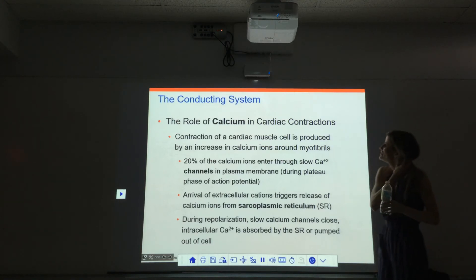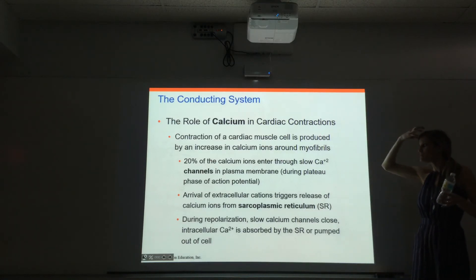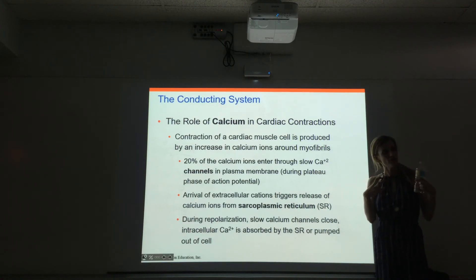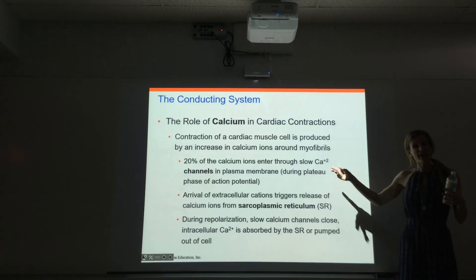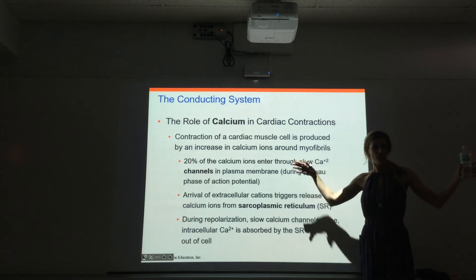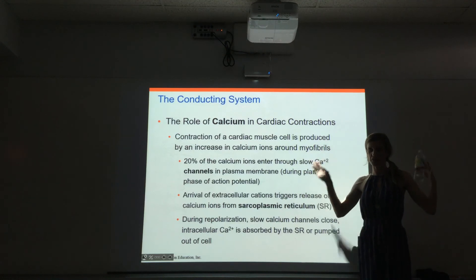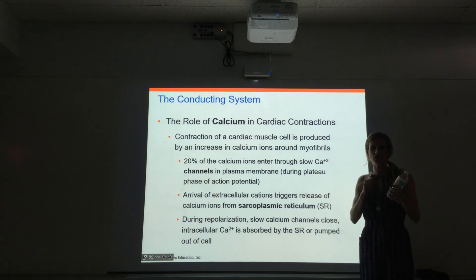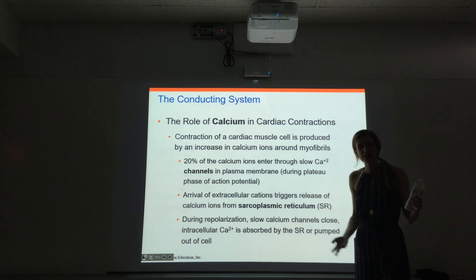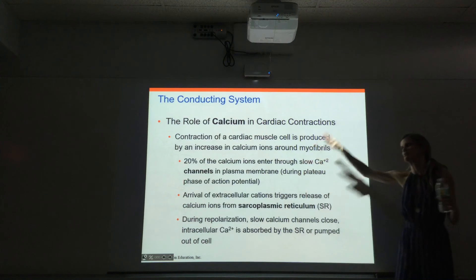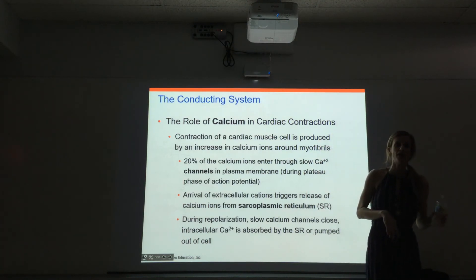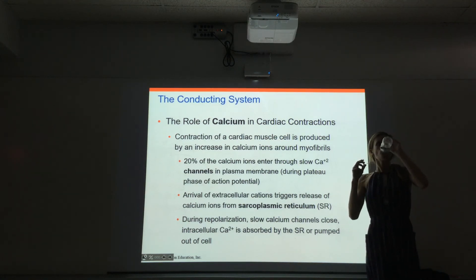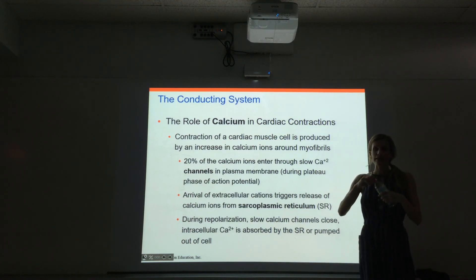Calcium does the same thing as in skeletal muscles. We need calcium to be increased around the actual myofibrils to allow the actin and myosin to interact. About 20% of the calcium is going to come through the calcium channels from outside the cell — from the extracellular space. The rest comes from the sarcoplasmic reticulum. When that action potential goes through the cell, the sarcoplasmic reticulum releases calcium. Just like in skeletal muscle, the calcium binds to troponin, removes tropomyosin, and then actin and myosin interact.